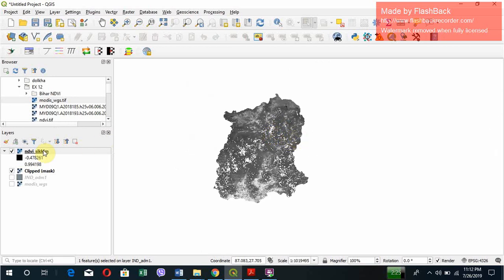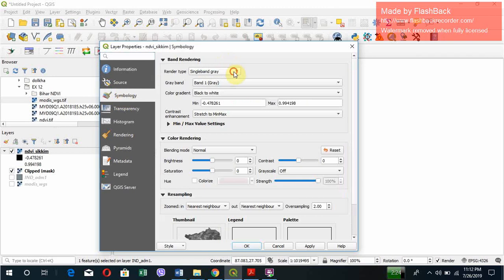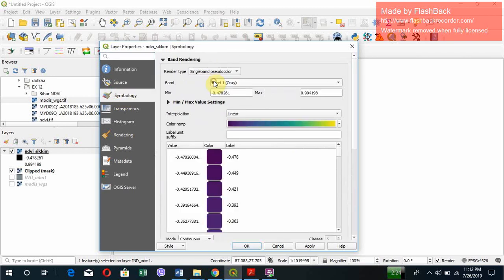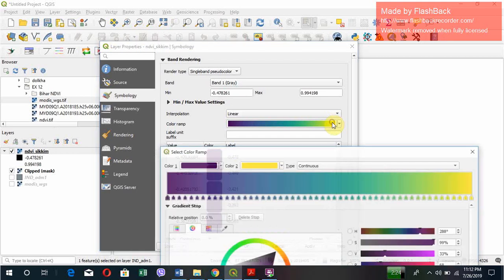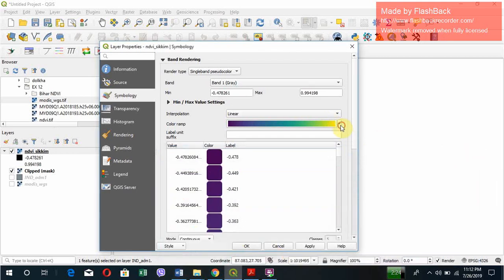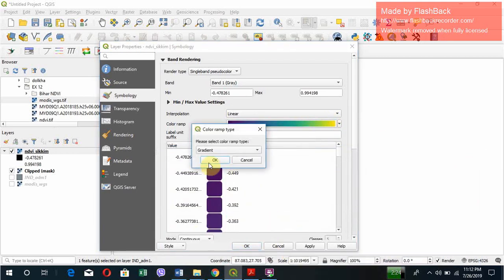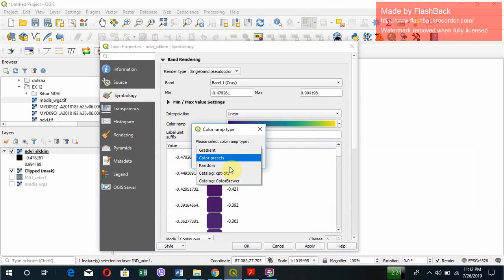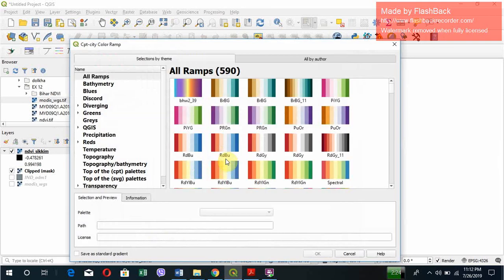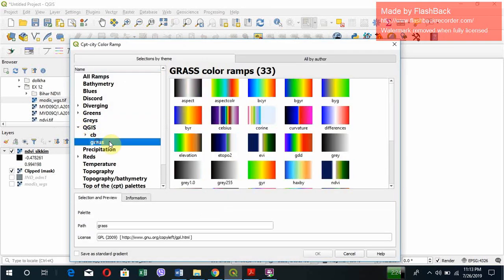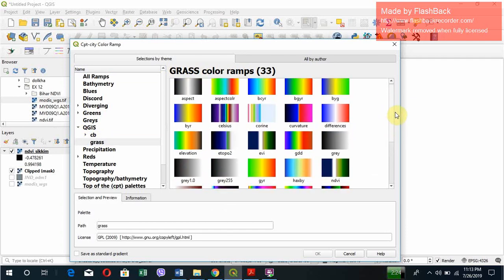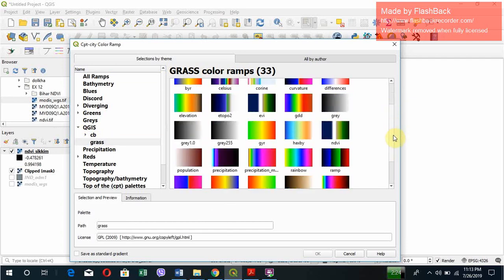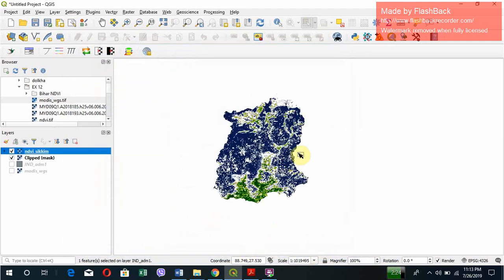To understand it more clearly, let's change the symbology. Double click on the layer, go to Symbology, and go to Single Band Pseudo Color. Let's change the color ramp. Simply go to Create New Color Ramp and select Catalog cpt-city. Here go to QGIS, select Grass, and there are multiple options. Go for NDVI.